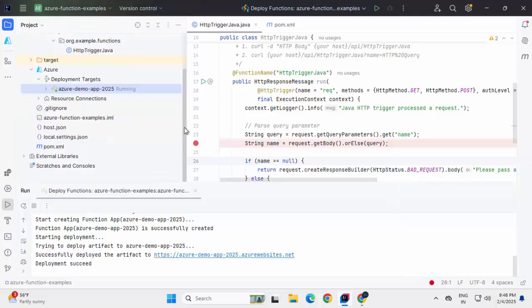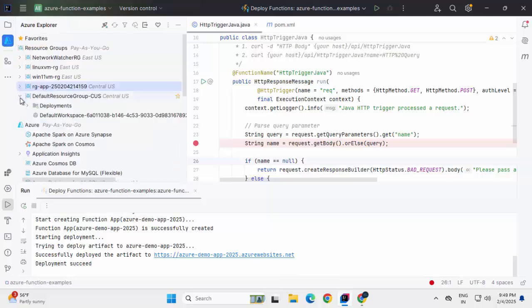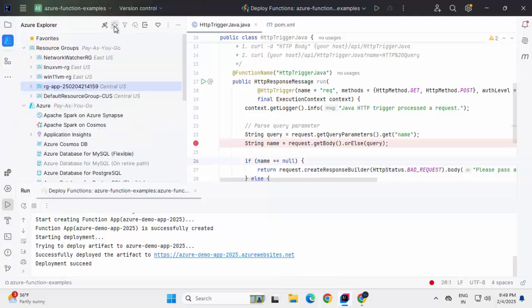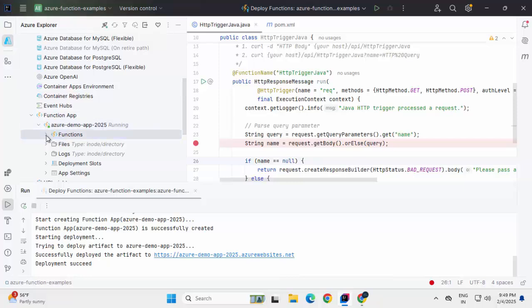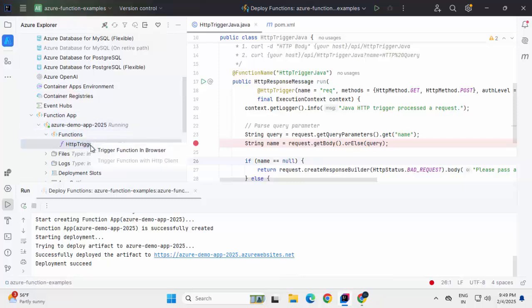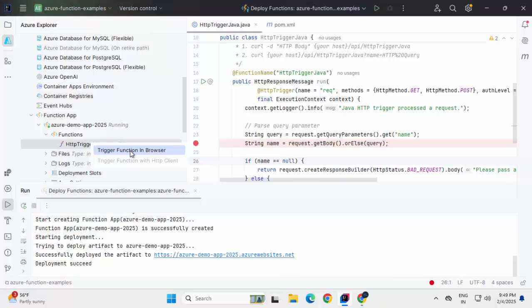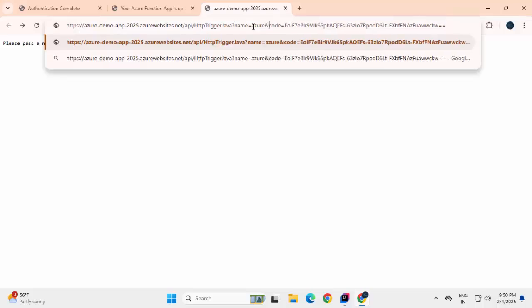Now here, what we can do, we can go to Azure Explorer, minimizing everything, refreshing this. And if I scroll down under function app, I can see my Azure function. I can expand this, select this one, right click and click this trigger function in browser. Now it's invoking the Azure function URL. What I can do, I can append the name parameter over here, adding one ampersand, pressing enter. Now it's returning hello, Azure over here based on the parameter that I have passed. Now our Azure function is deployed from our local system using IntelliJ and it is functioning as expected.